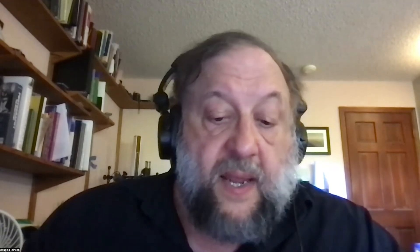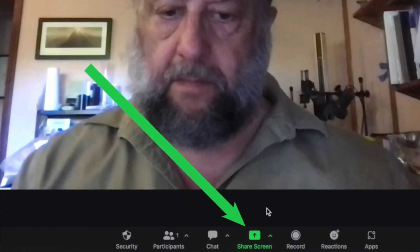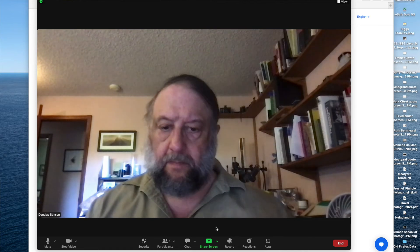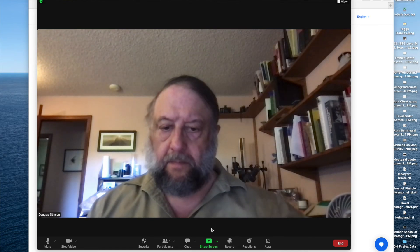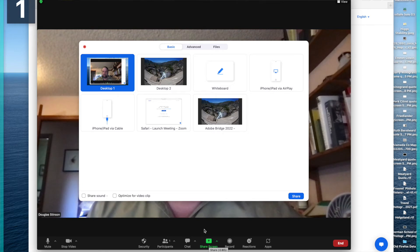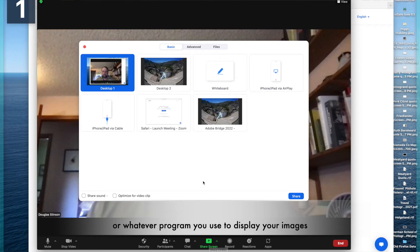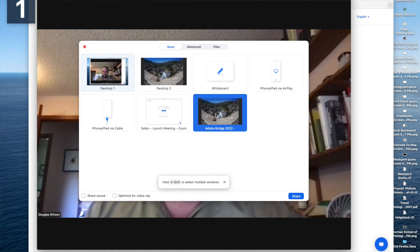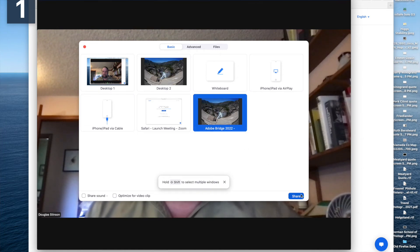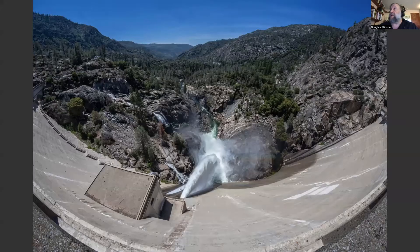Go to the bottom of your Zoom screen, and there should be a green box with an up arrow labeled Share Screen. Click on that and a new window opens showing all the different things you could share. Find the one labeled Adobe Bridge, click on that, and then click Share. Now you're sharing your image with the rest of the community.